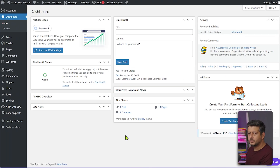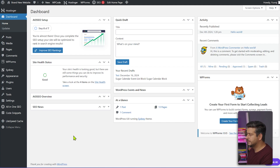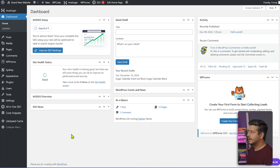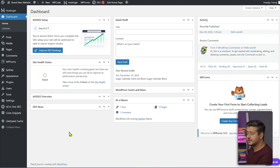Let's get started. This is the WordPress website we're working with — it's a blank website. I've installed some basic plugins and we're going to use a plugin for achieving this. The plugin is called Amelia. Let me show you how to install it first — it has a free version and a premium version.